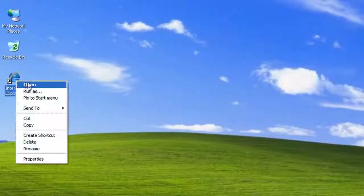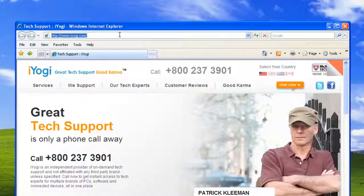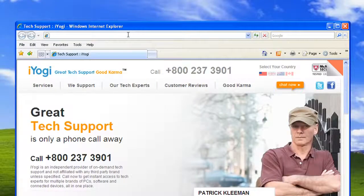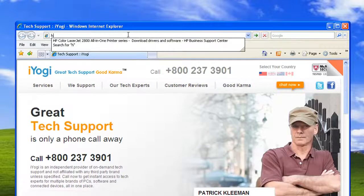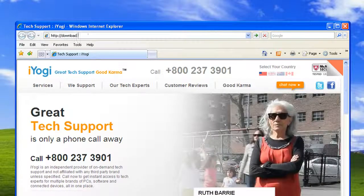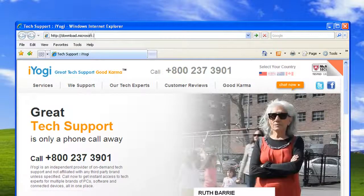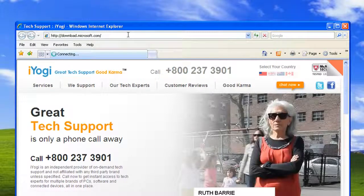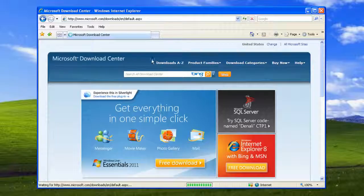Open Internet Explorer 7. Type http://download.microsoft.com on the address bar of your browser and press enter.